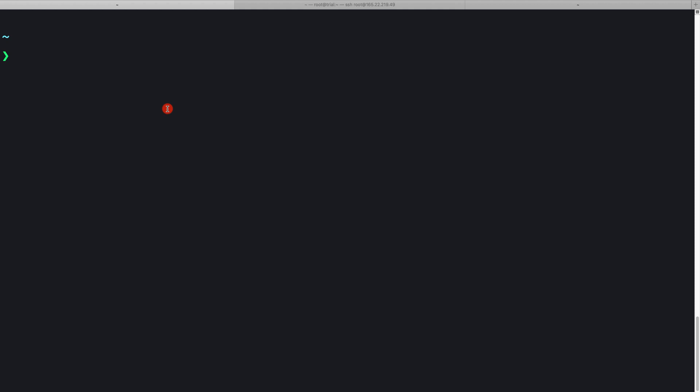I'm inside my local machine here. If I do 'whoami', we'll see that the username of this local machine is 'killer'. I'm showing you this for a reason - I'll be using this same username to create a sudo user on my remote machine.